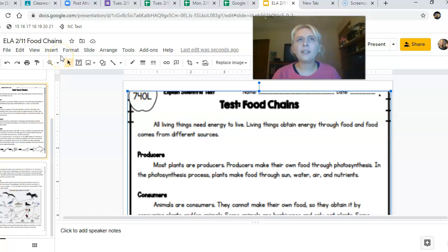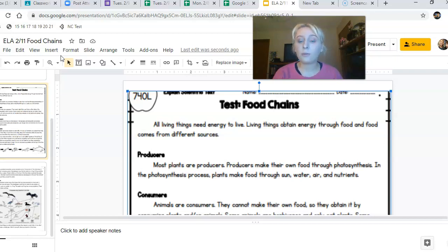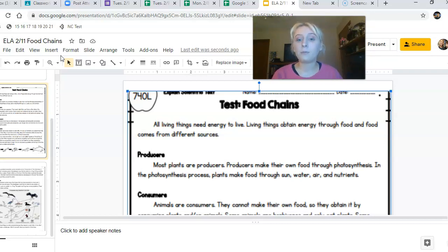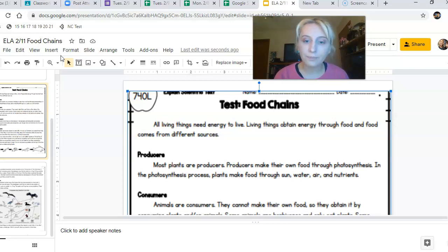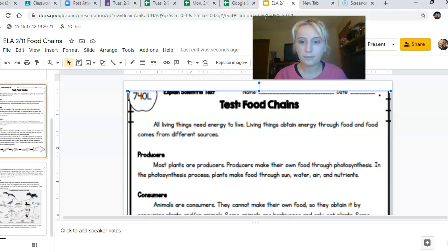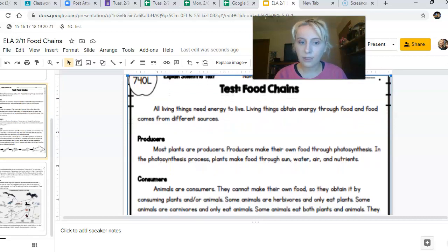This is going to check our understanding of the informational text standards we've been working on, as well as tie into science because we are moving into ecosystems, and a part of that ecosystem study is we're going to look at food chains. In Ms. Howard's class, you might already be talking about food chains. From my homeroom, this is your first taste of it this school year, and it's a nice introduction. Let's go ahead and get started.